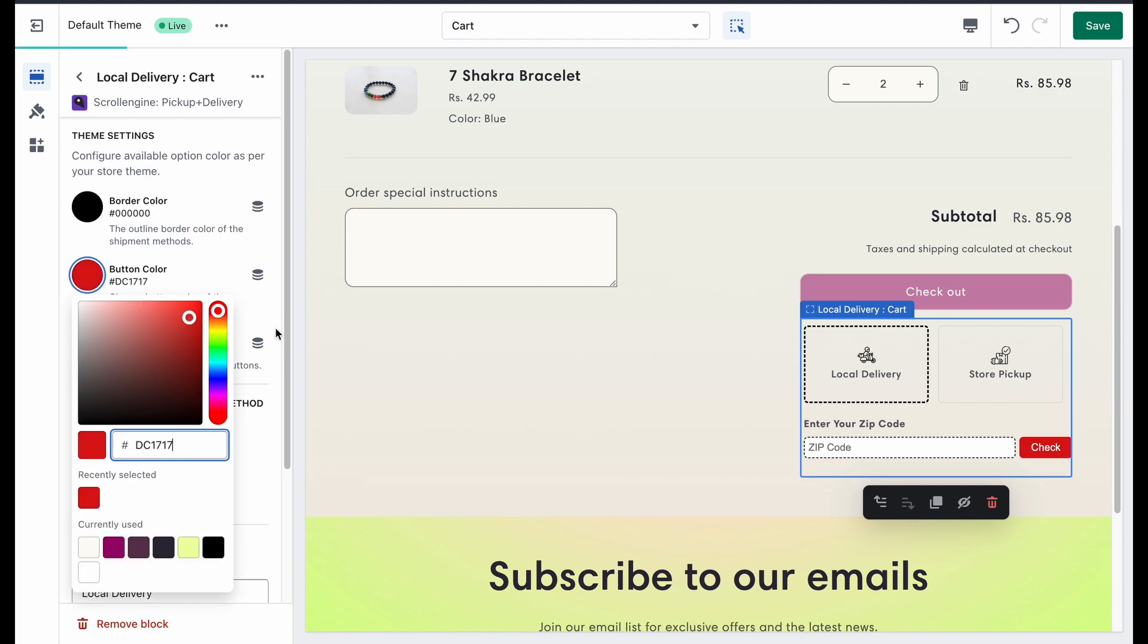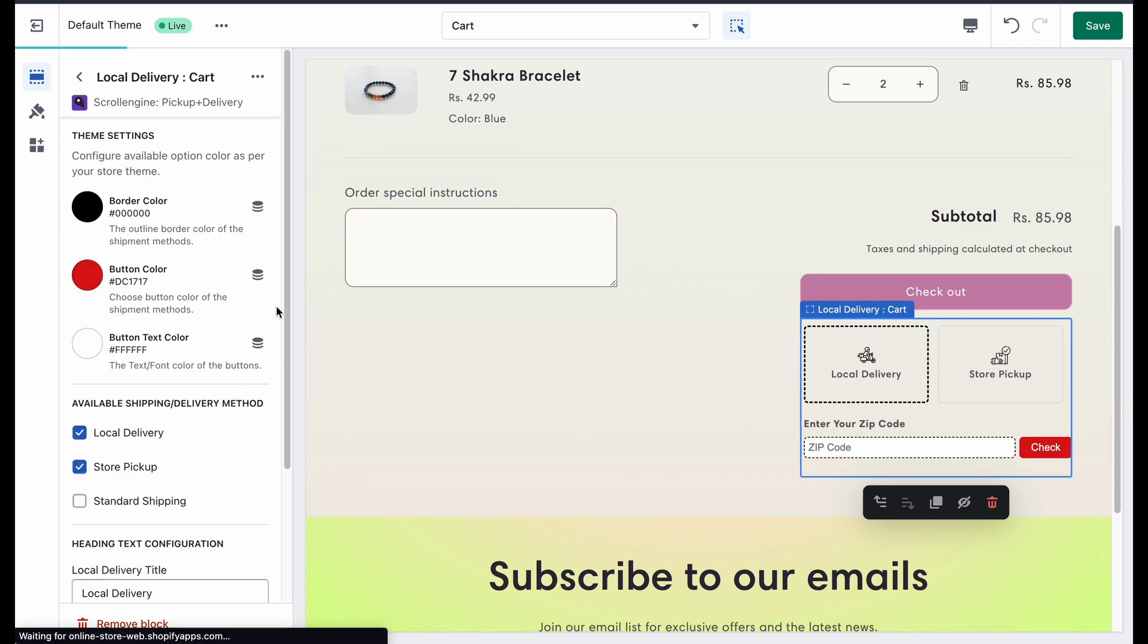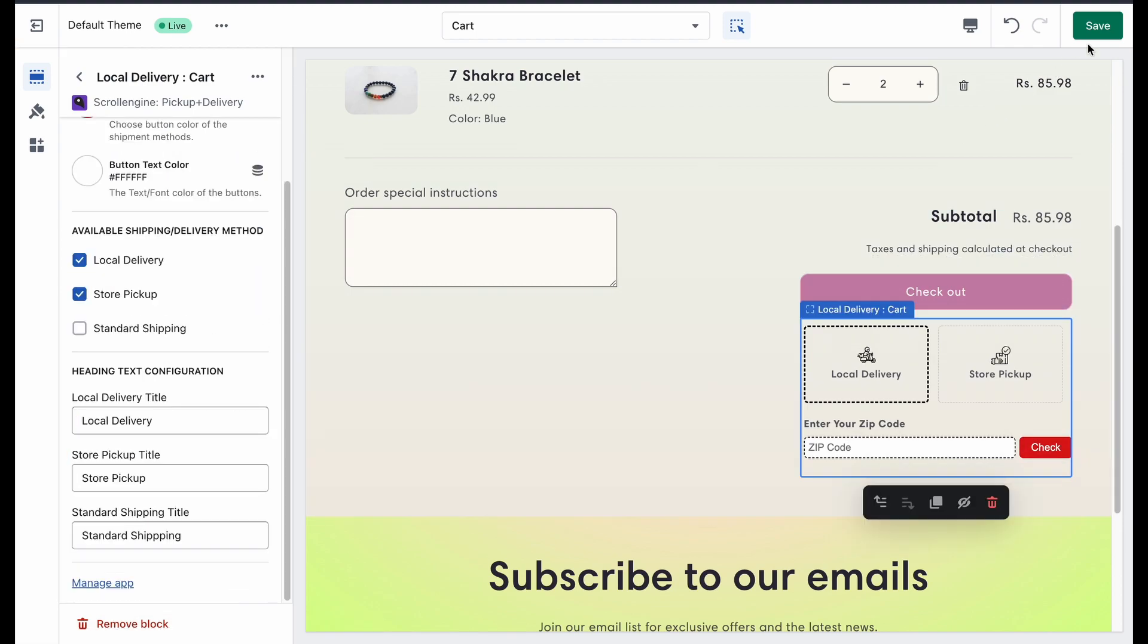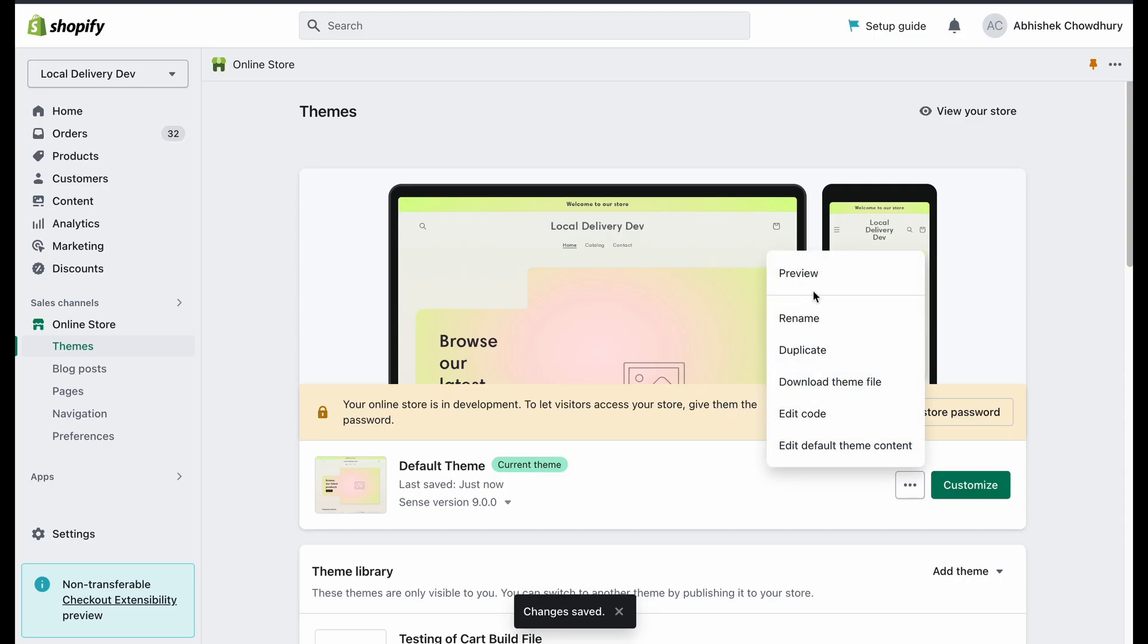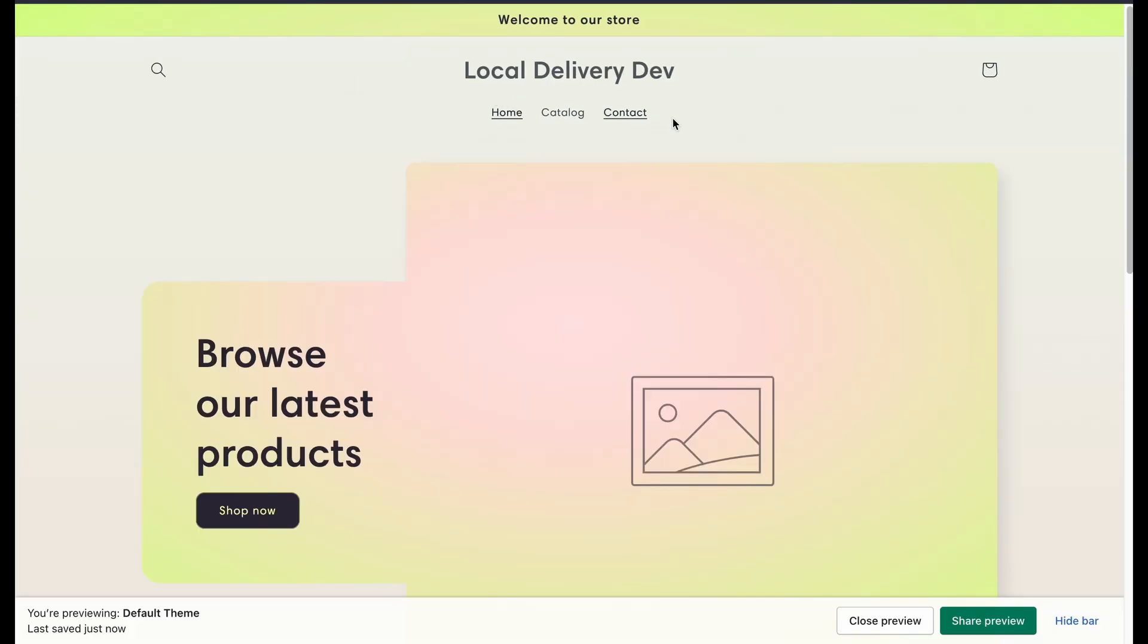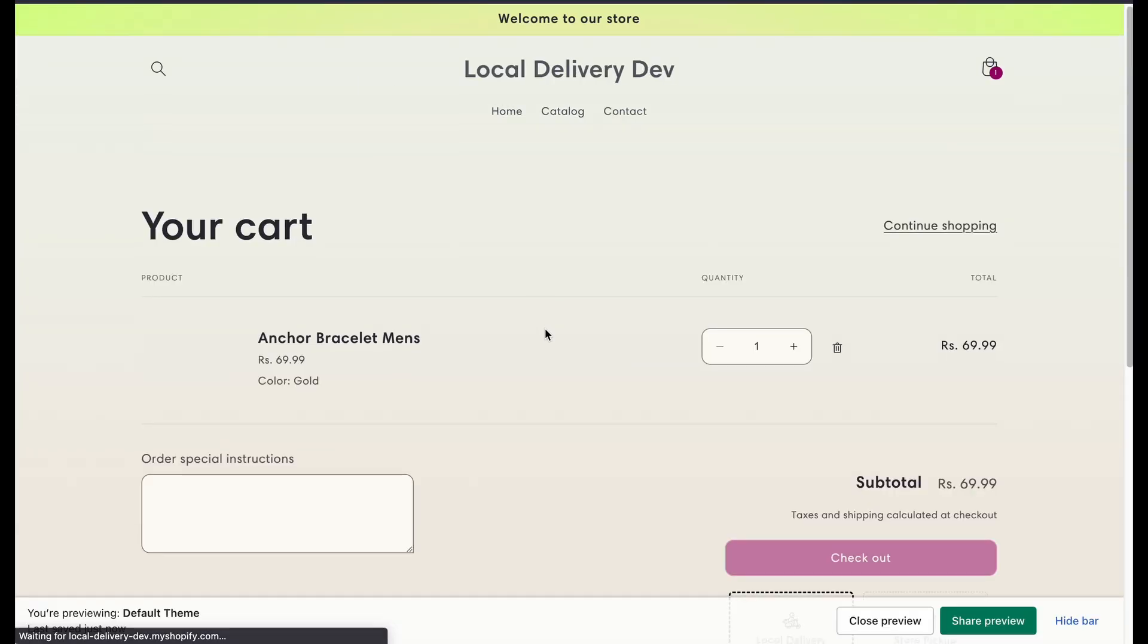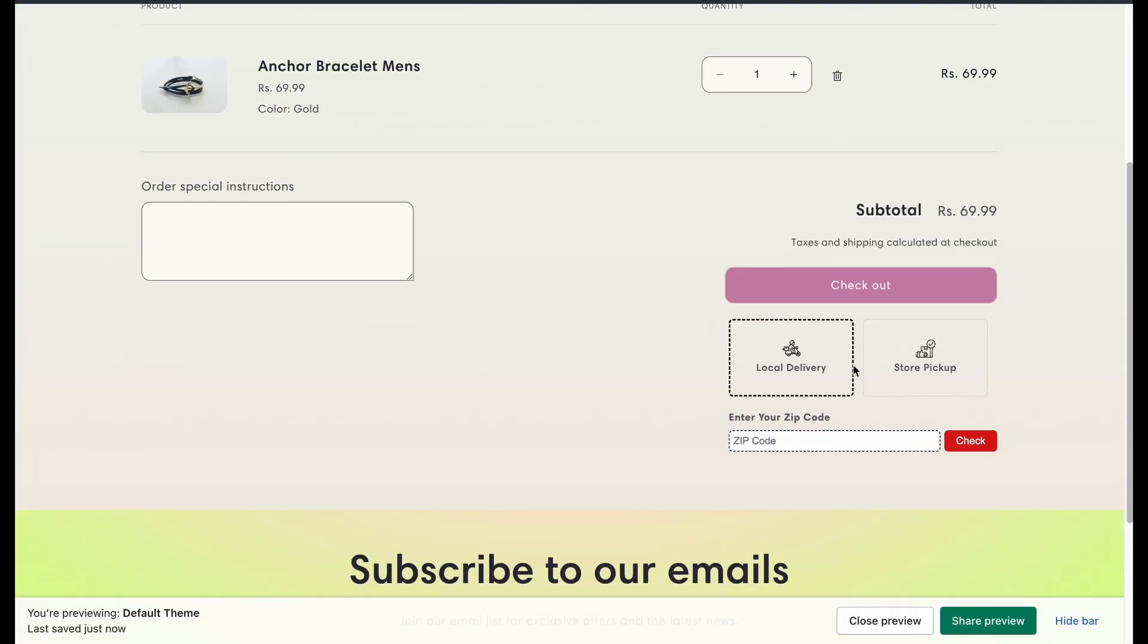Once done, finally click on Save. Now, when you preview the theme and go to the cart page, the customer can see the options that you have selected on the plugin.